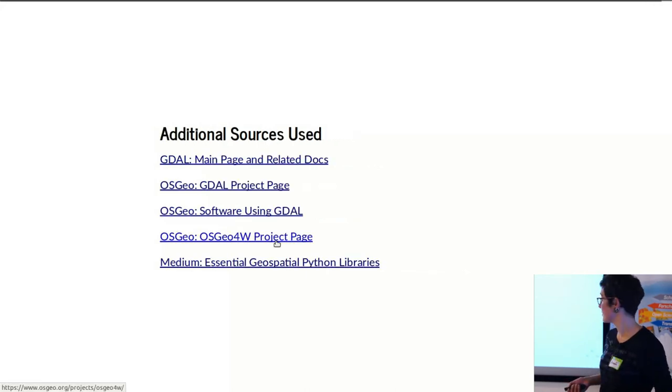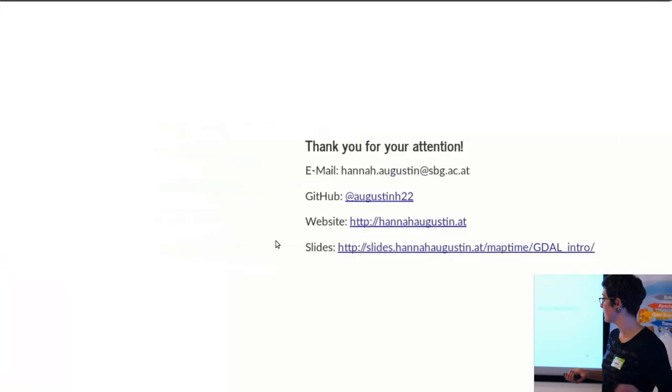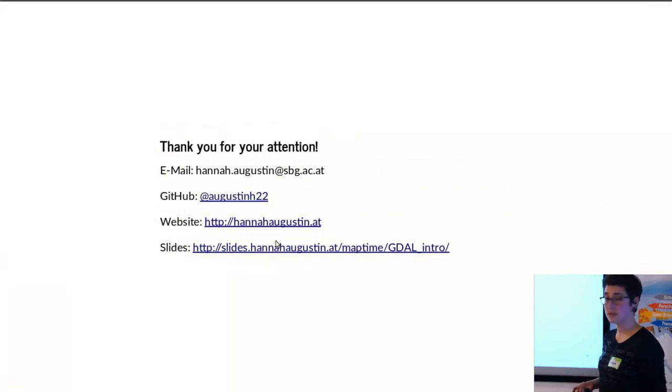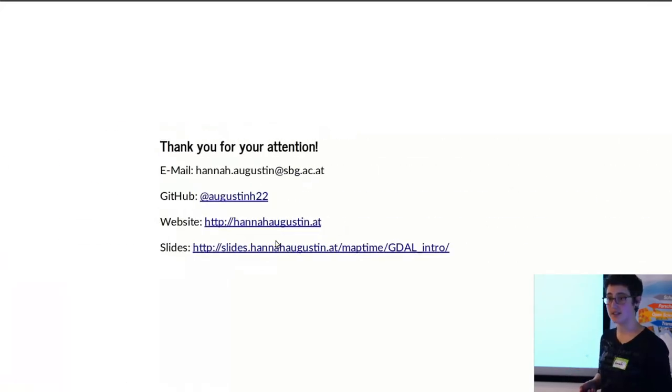Here are some additional sources that I used, mostly documentation. And that's it. Thanks for your attention.